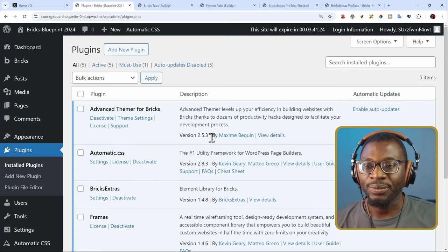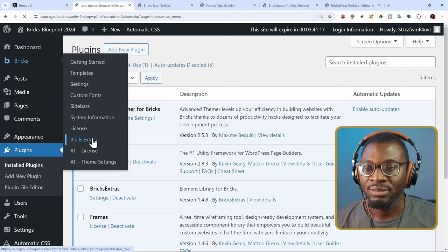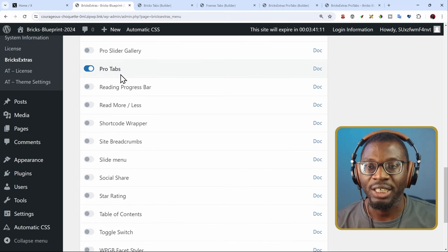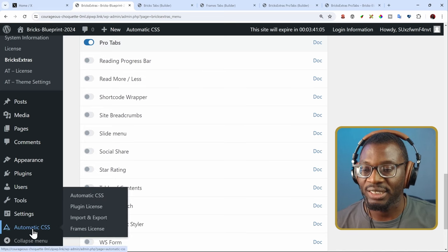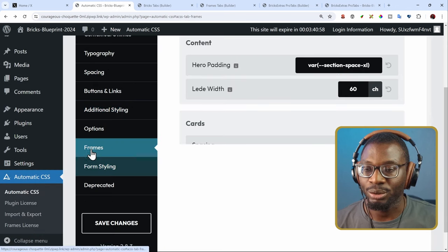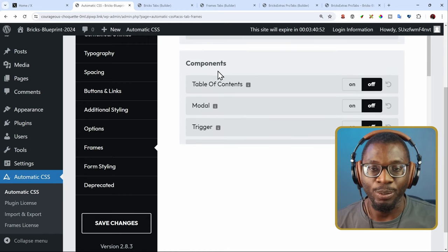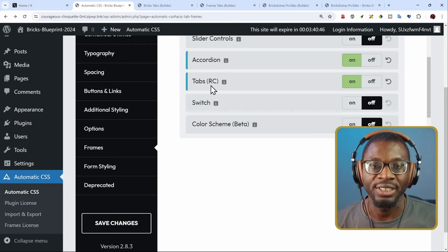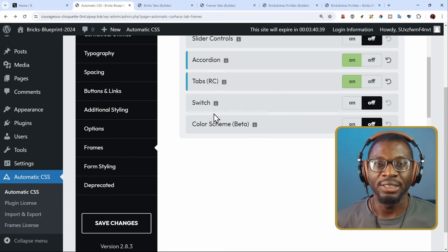To activate the Bricks Extras Pro tabs, you can head over to Bricks Extras and when you go down, you'll see the option for Pro Accordions as well as the Pro tabs, and you can activate those. For Frames, you have to go to Automatic CSS, then head over to Frames, and within the Frames you should see at the bottom it has the components. That's where you have the accordion and the tabs, which is in the release candidate.